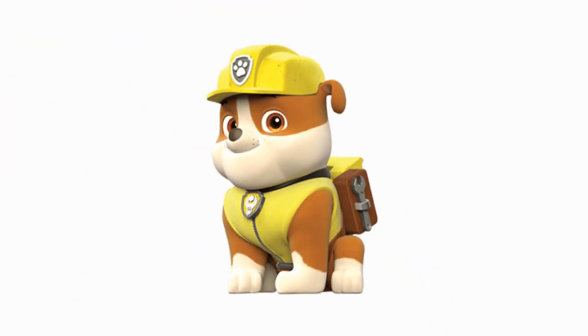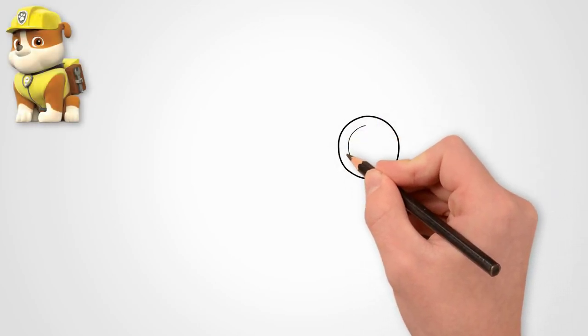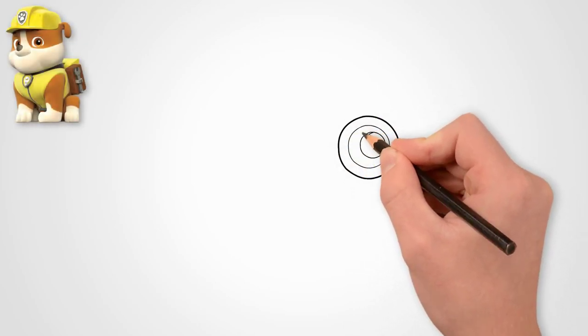How to easily draw PAW Patrol's Rubble step by step. First, let's draw two eyes of the dog Rubble.